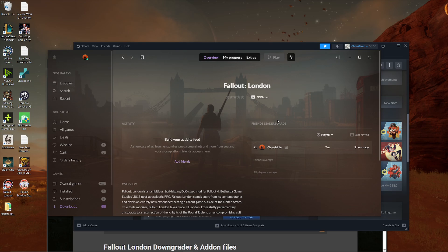Now, the reality is most people have probably the Steam version of the game, so it gets a little bit more complicated. As I said, you can already download Fallout London through GOG Galaxy. That's the easiest way to do it. Or if you are somebody who says, nah, man, I don't want to download a downloader or something like that.